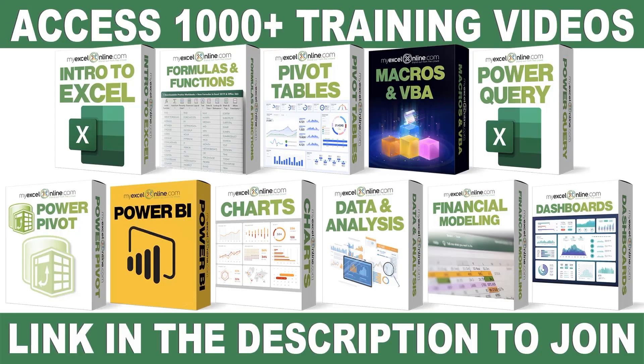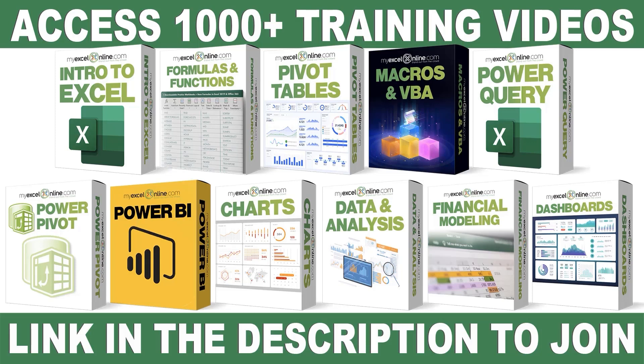If you want to learn more about Microsoft Excel and Office, join our Academy online course and access more than a thousand video training tutorials so that you can advance your level and get the promotions, pay raises, or new jobs. The link to join our Academy online course is in the description.